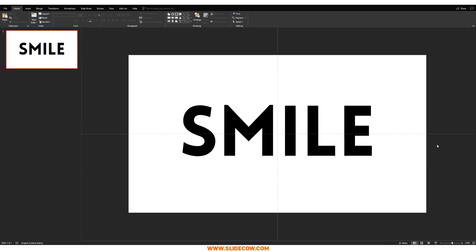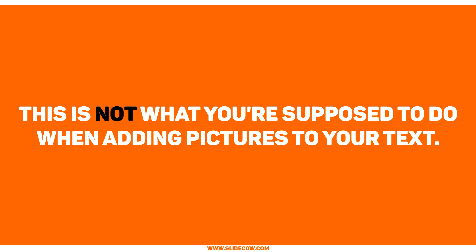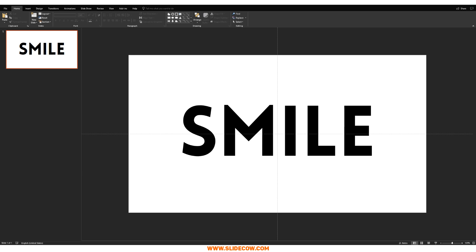Now remember, this tutorial is about adding pictures into your text the right way. In order for you to understand what the right way is, I'm going to show you the wrong way first. And just to make sure you know this is the wrong way, I'm going to put it in big letters in front of your screen — this is not what you're supposed to do when you want to add pictures to your text.